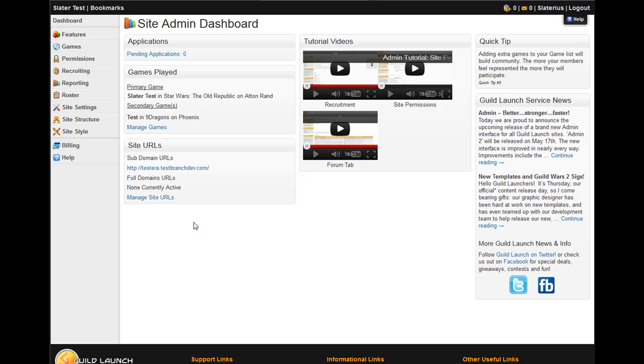Hi, this is Slater with GuildLaunch and today we're going to be talking about our basic forum functionality under the new admin menu.